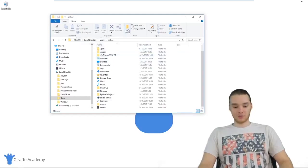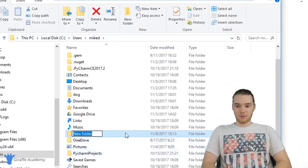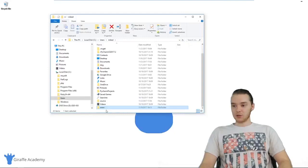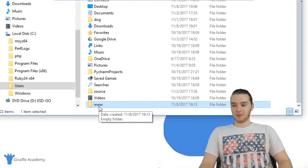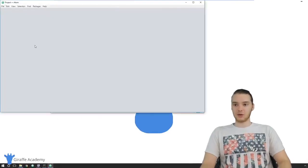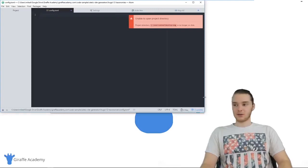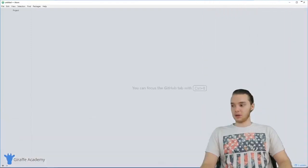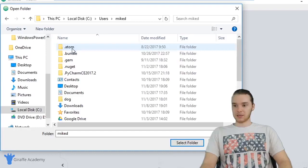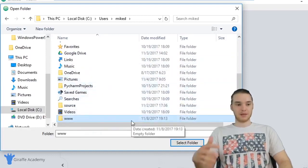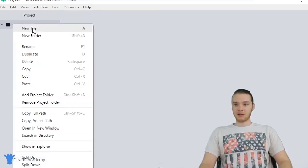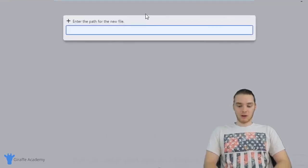I'm going to create a new folder in the document root and call it 'www' — www is just going to stand for our website. Now I want to create a PHP file, so I'm going to open up my text editor — Atom — which we installed in the last tutorial. I'll import this folder by going to File > Add Project Folder, navigate to Users > [username], and add the www folder. Now I can right-click and create a new file called 'site.php' — you need to have the .php extension.